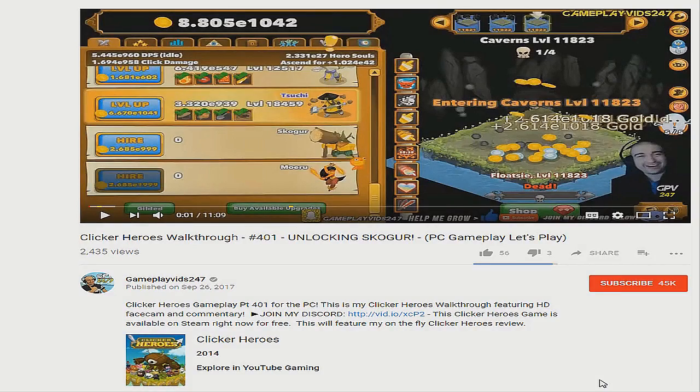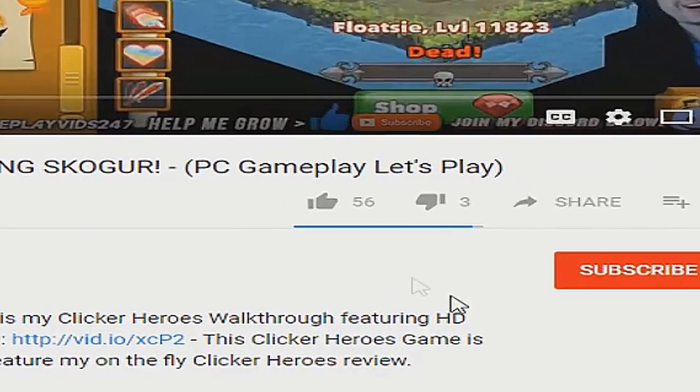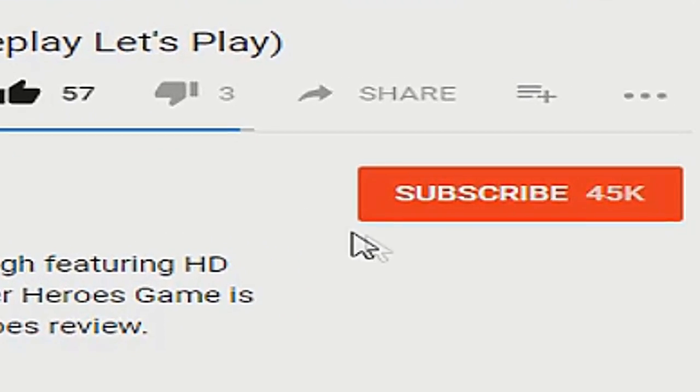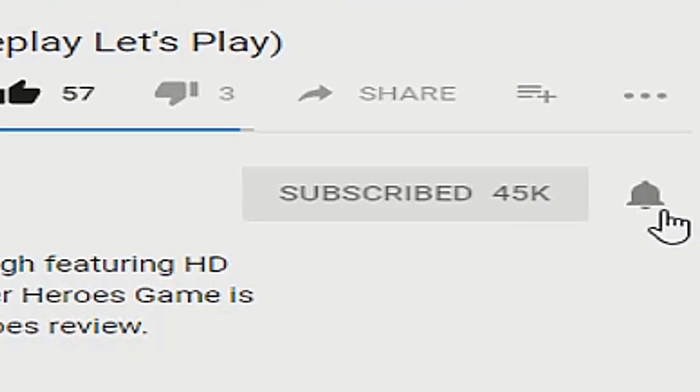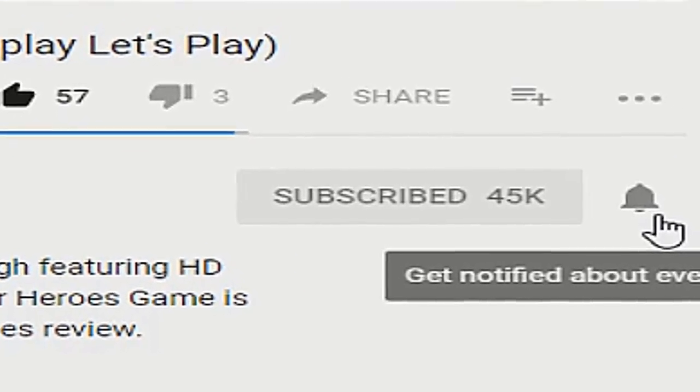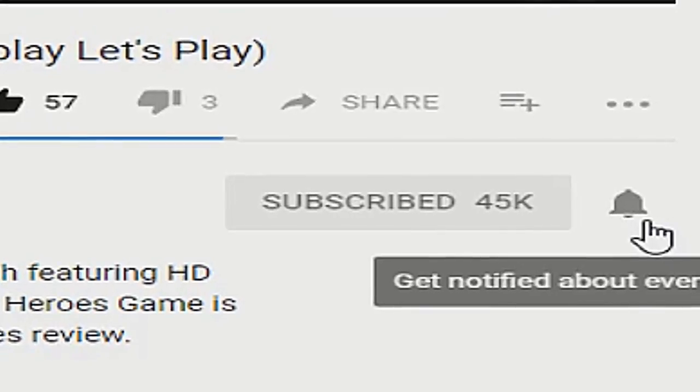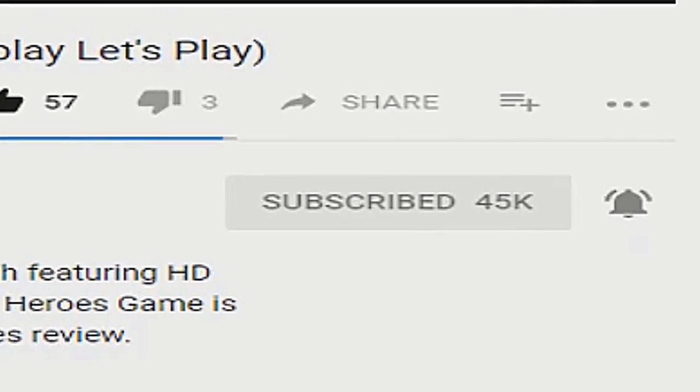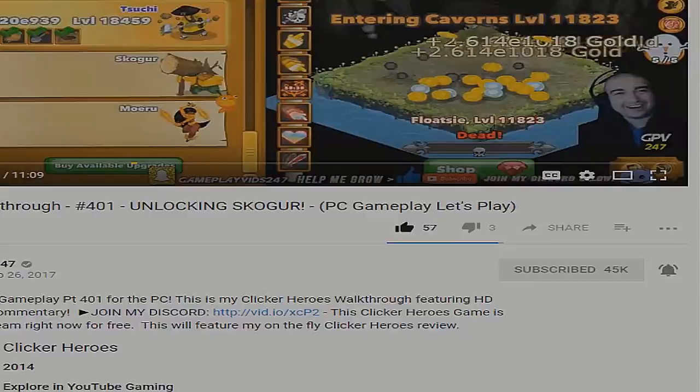Please remember to hit that like and subscribe button to help my channel grow. Just remember to hit that notification button as well, which is the little bell next to the subscribe button. Thank you very much. Hope you enjoy the video.